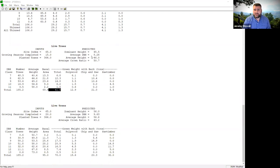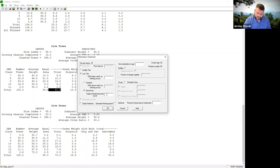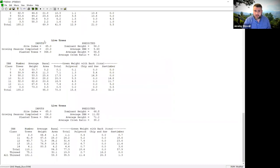You can thin the stand again. At age 20 the basal area is only 95 — I probably wouldn't realistically thin again yet. You can't row-thin the stand a second time, so your second thins are going to be low thins with basal area targets. I'll use 65 square feet per acre this time and grow it out to age 26.